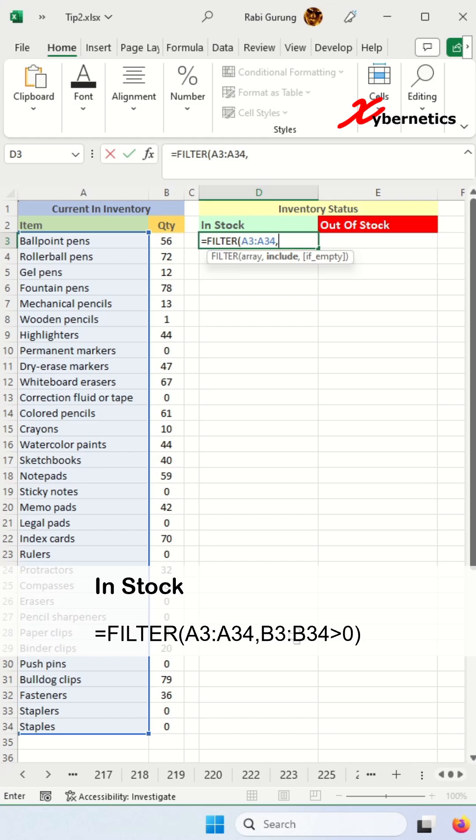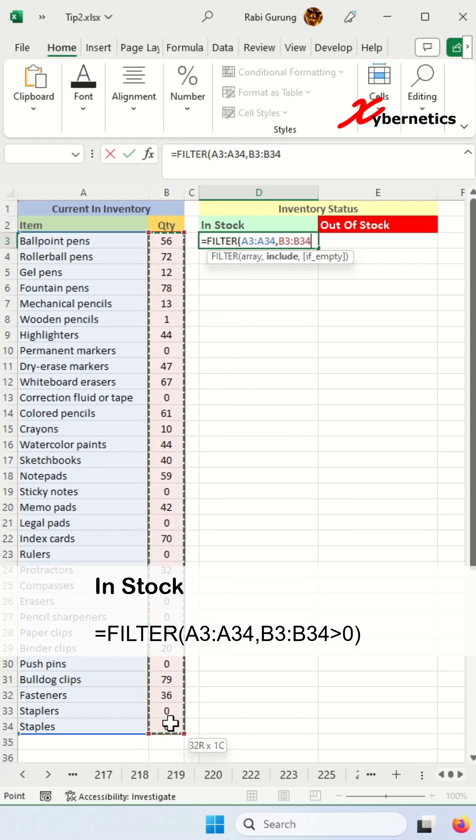The first argument on the filter would be the names of the inventory. Comma. The second argument is your condition. You're going to highlight all the quantities and if the quantity is greater than zero, which means they have it in stock, you want to show the name.